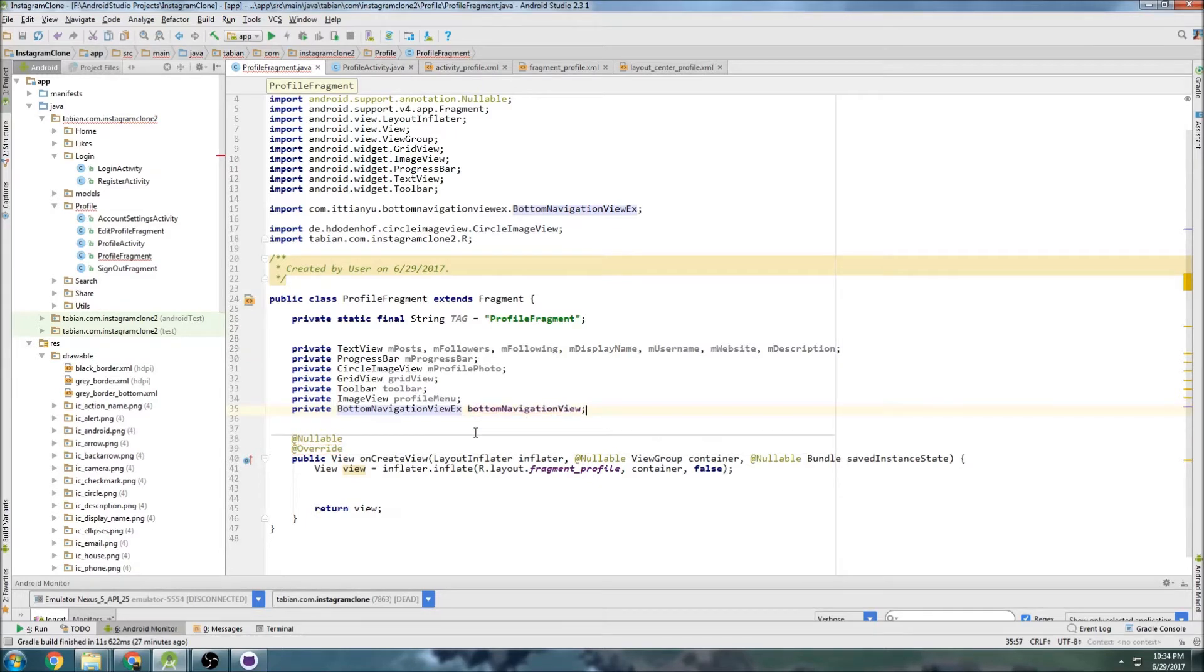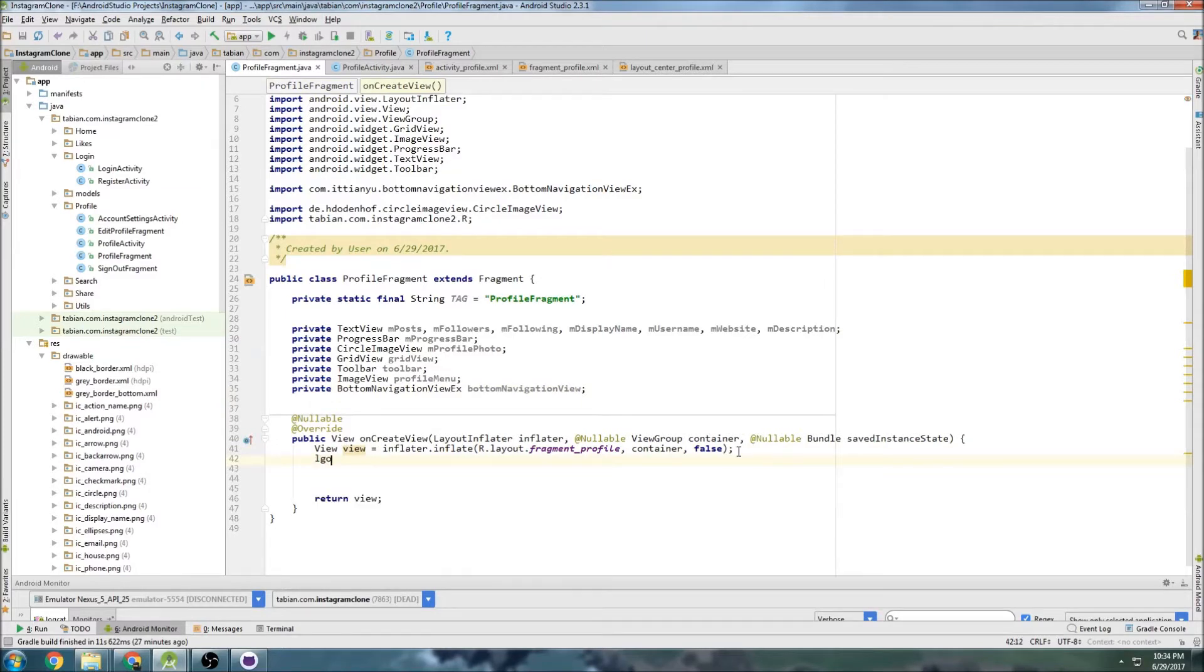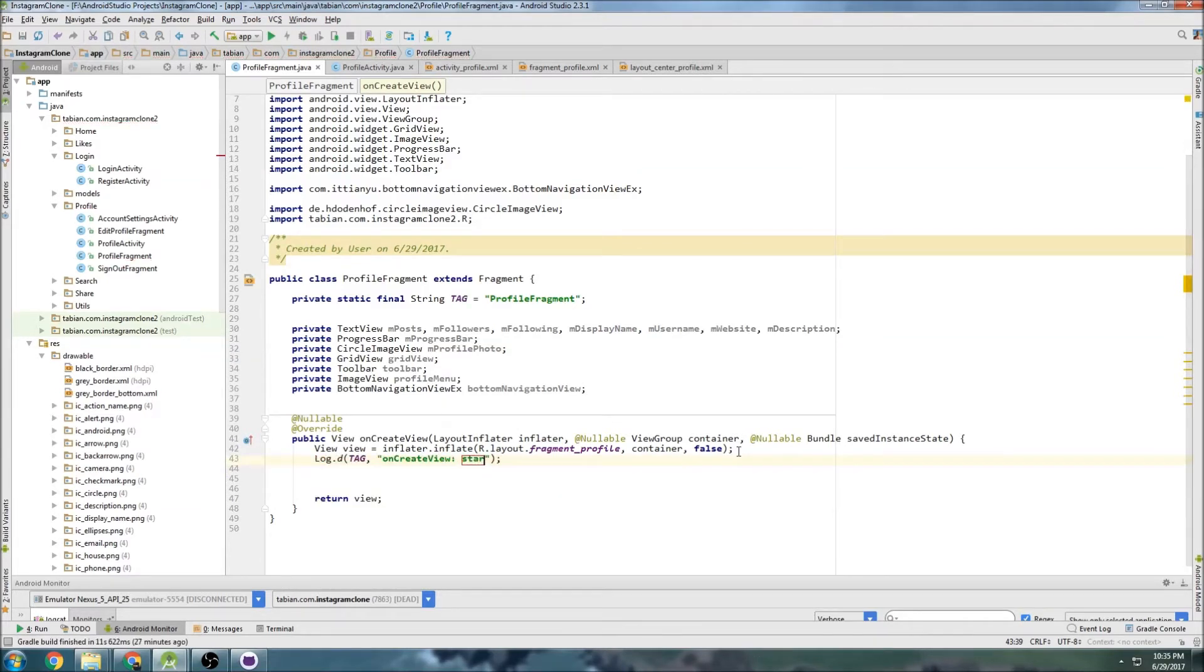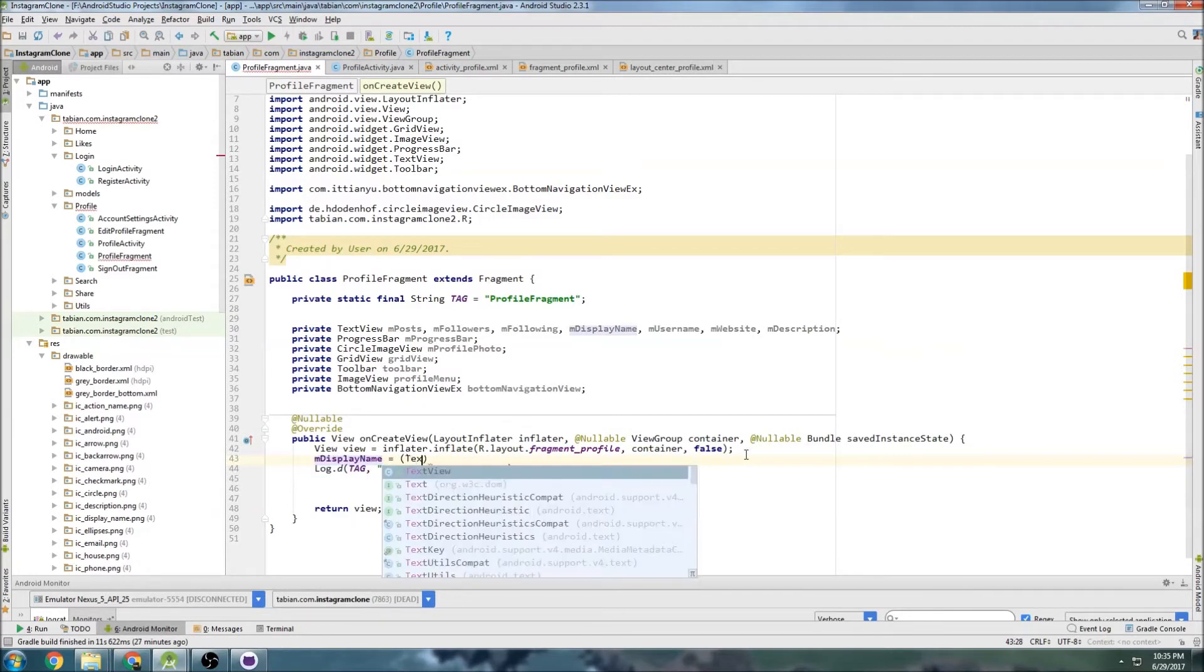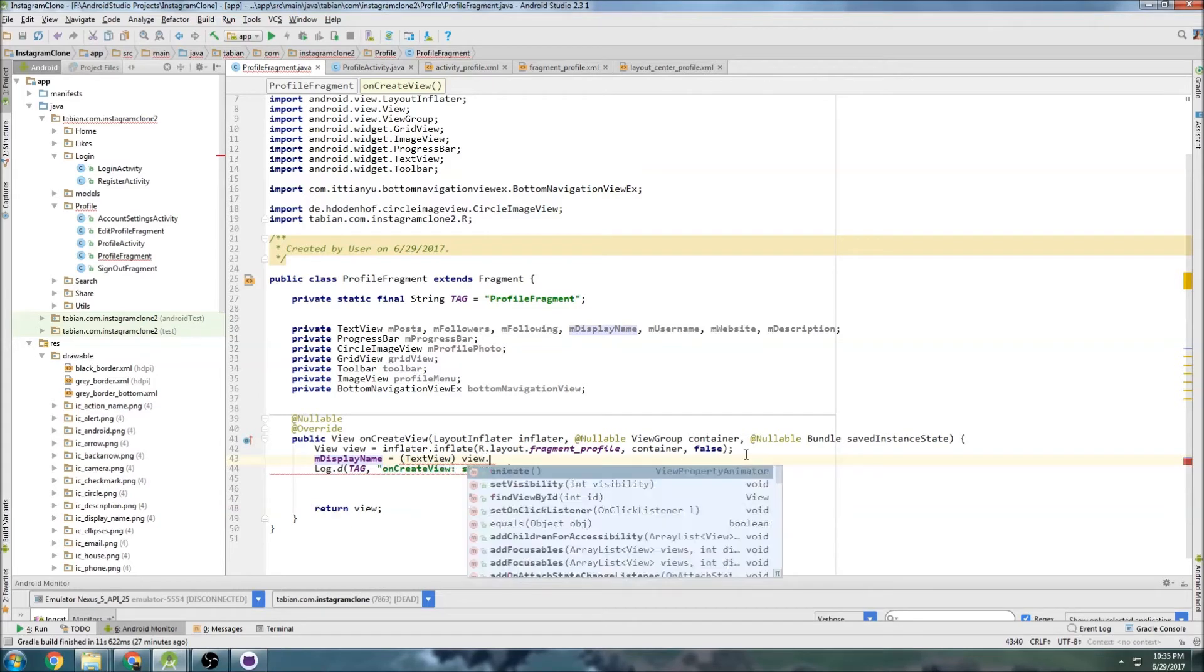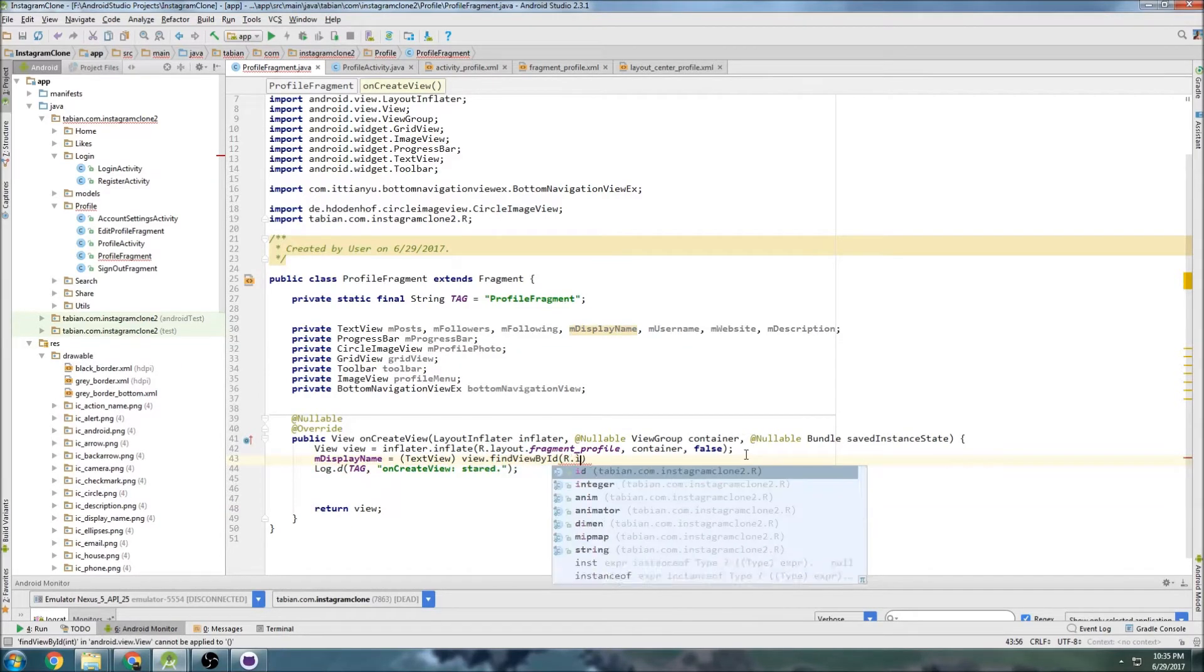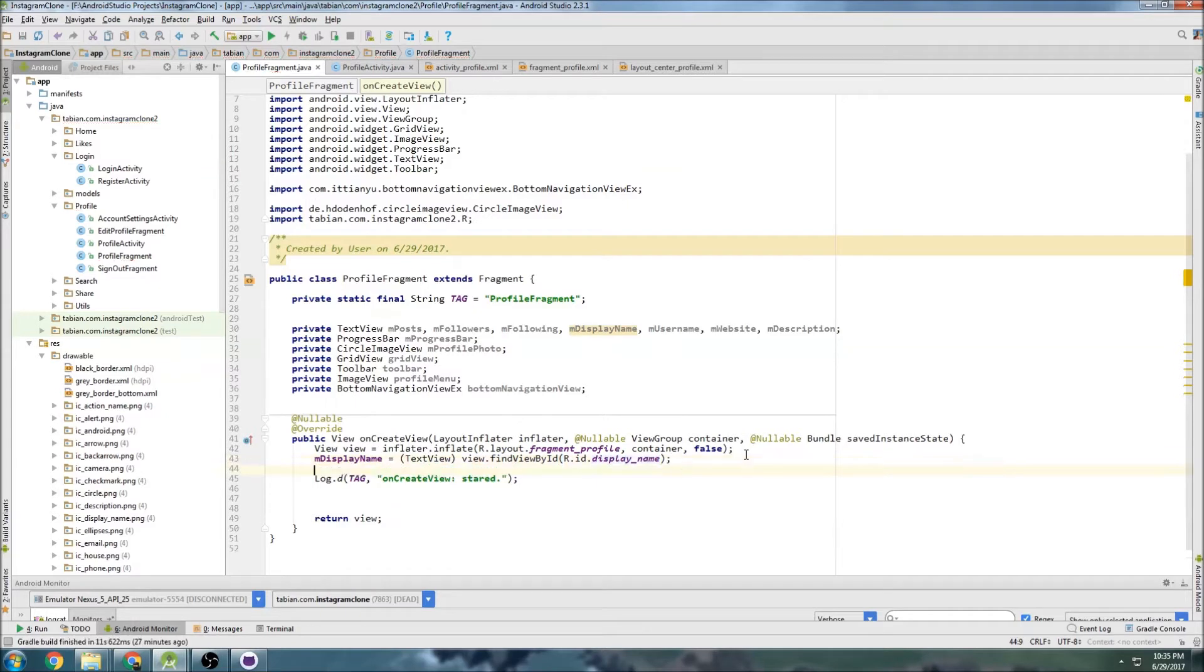Now down into onCreate. I'll log D, actually I don't want to log it, well yeah I can log it, 'started'. Then go back up here, display name text view equals find view by ID, I think it's called display name.